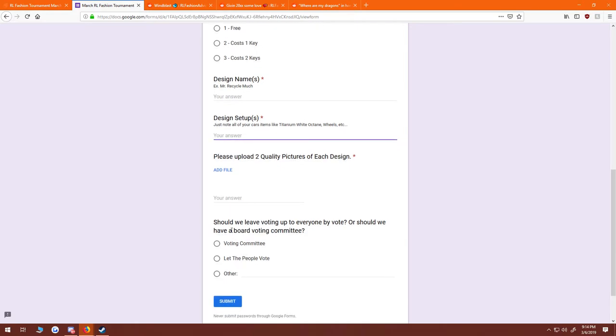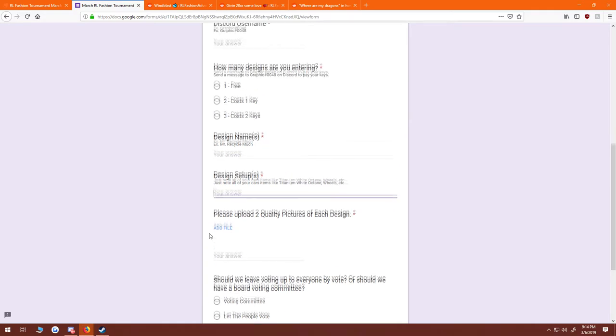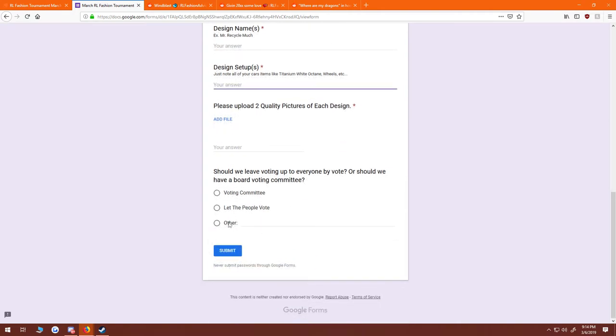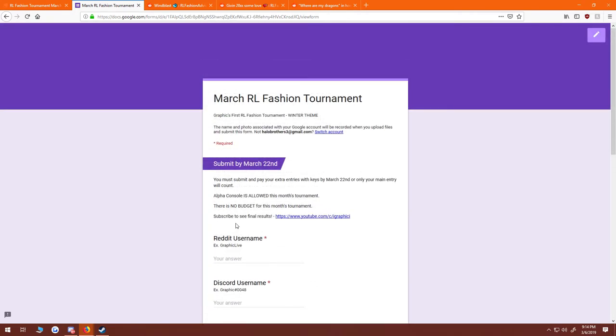And then we are going to have you guys decide if we should leave voting up to everyone or should we have a board voting committee. It's up to you guys on that one. You can ask or suggest anything else if you'd like.